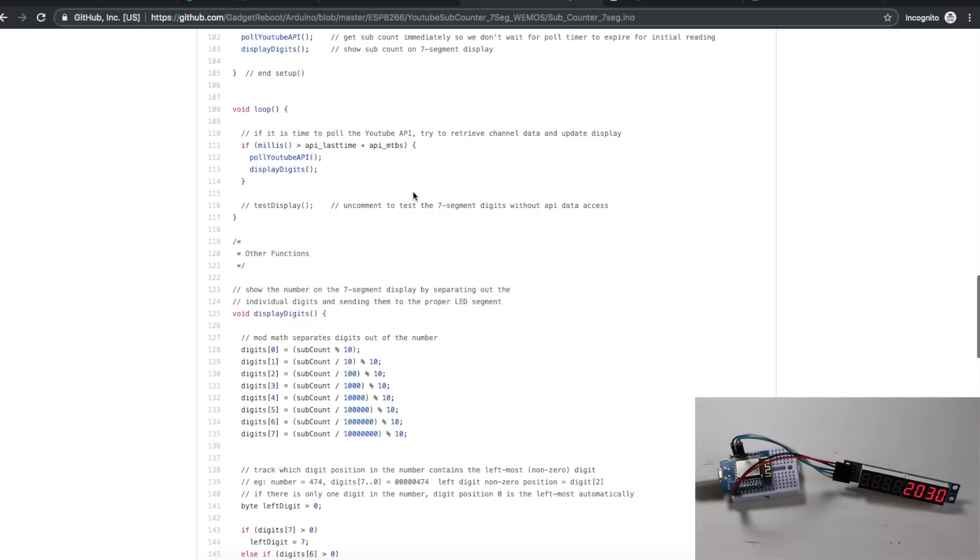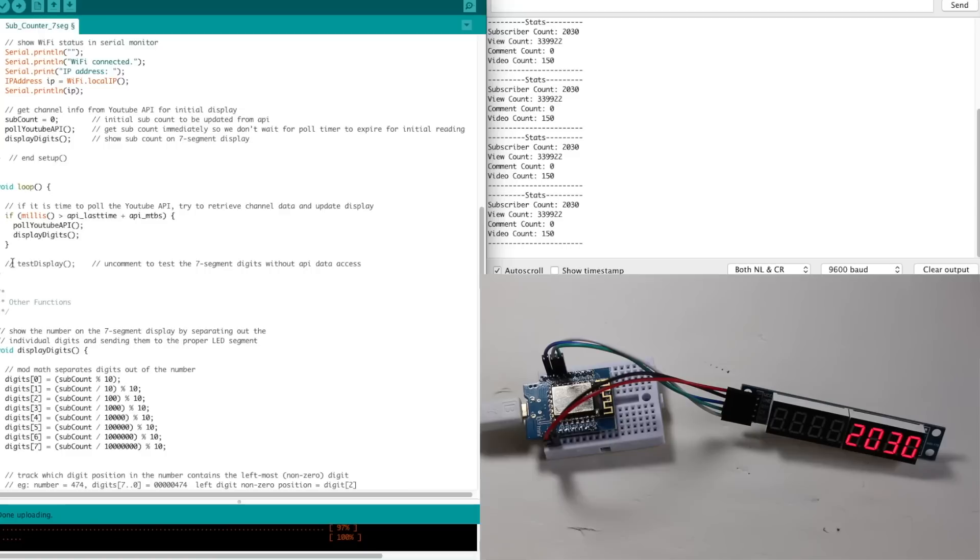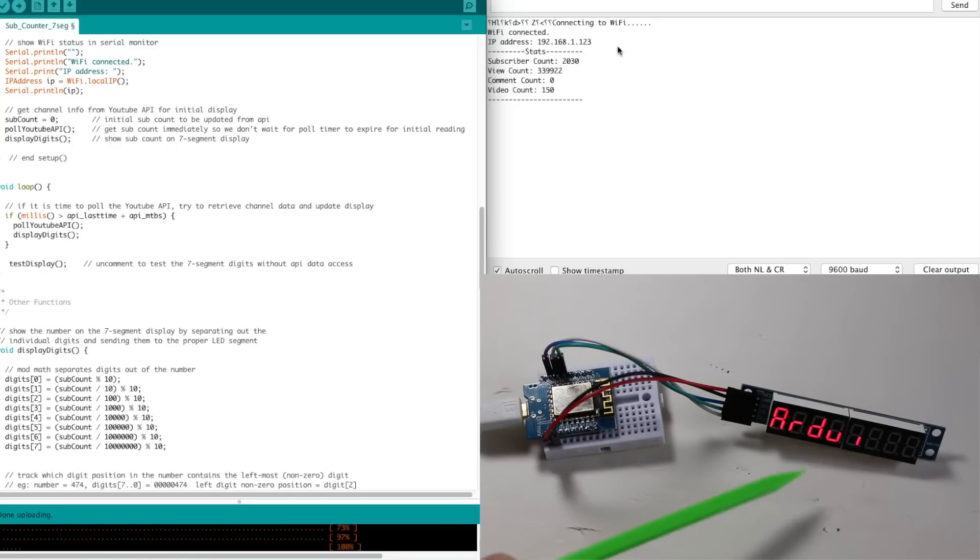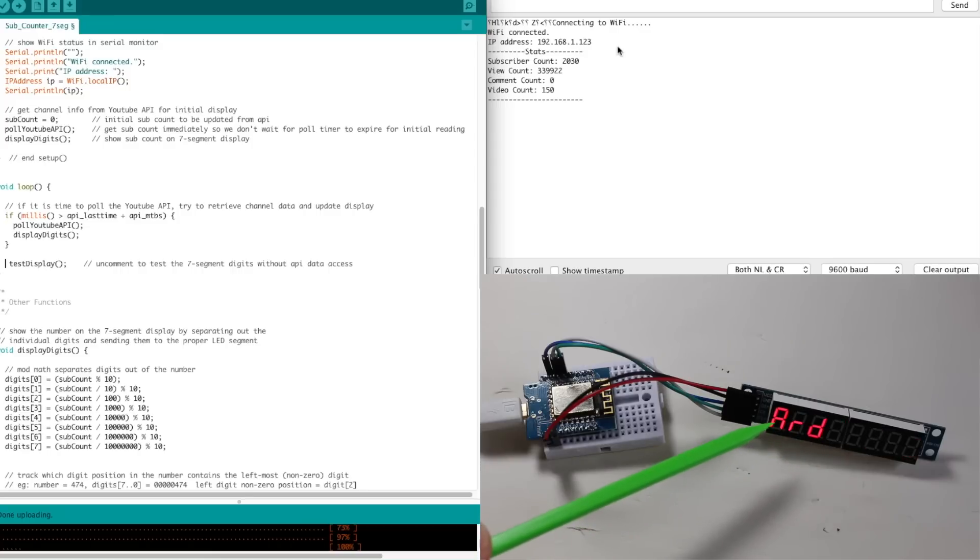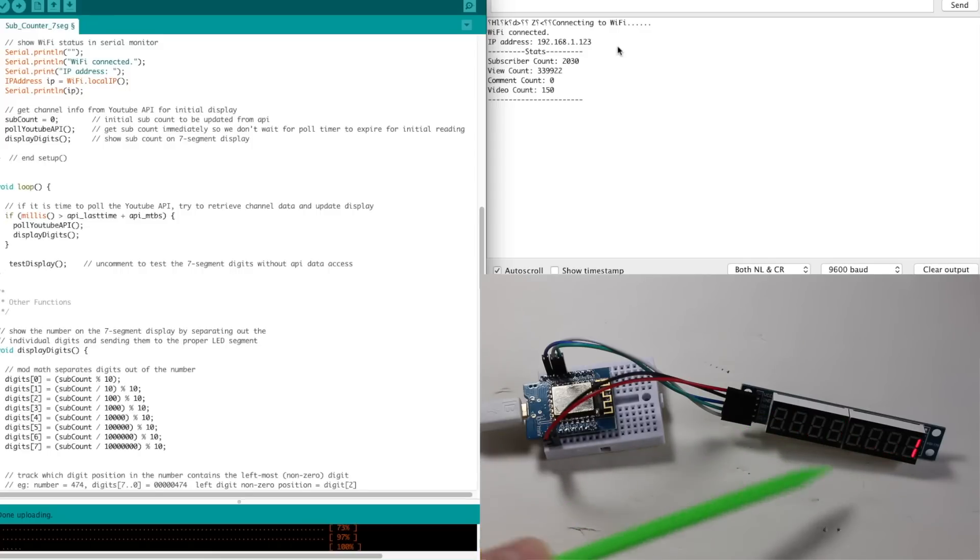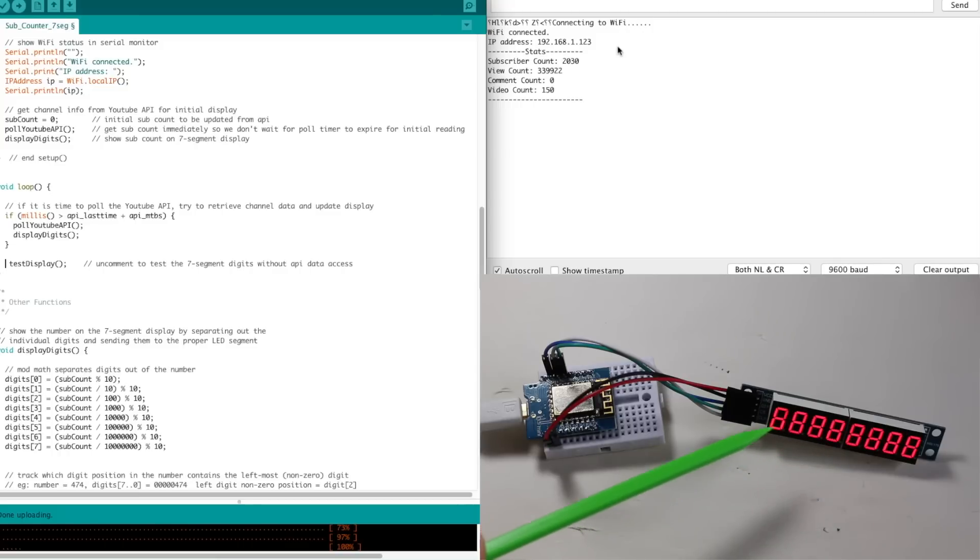It shows that word Arduino on the display, and it also tests my ability to set leading zeros as blanks, because if your count is four digits long, you don't want it to show zero, zero, zero, zero, and then four digits. It's better to just blank it and have four digits. So let's see how the test display looks. It shows the word Arduino, and one by one, it adds one extra digit to the display and has leading zeros eliminated.